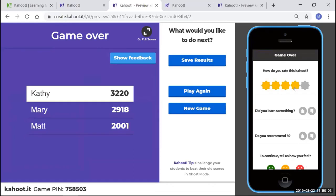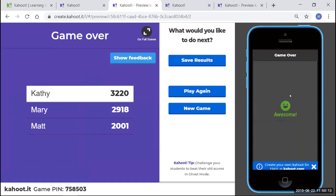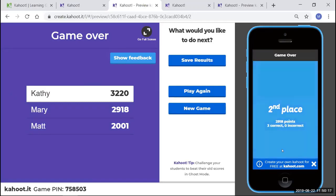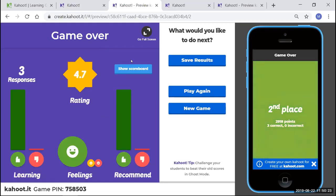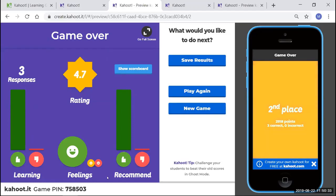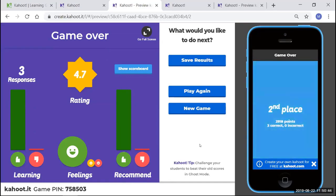To get the results, the instructor clicks here and then the student has a chance to evaluate. I'm going to go ahead and say, did I learn anything? Sure. Did you recommend it to others? Sure. And I had a good time with it. So there it is. It shows awesome on the screen. I came in second place and I want to see my feedback. I'm going to click right there. So all three responses, everybody rated it. The rating was at 4.7, showed how many learned, what the feelings were about it, and would you recommend it. So that is how you create a Kahoot and play Kahoot.